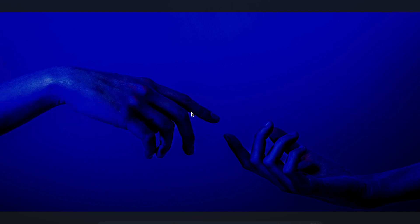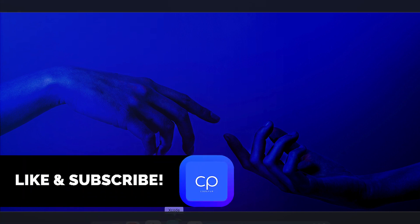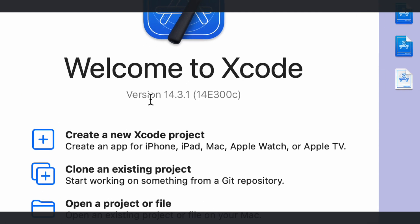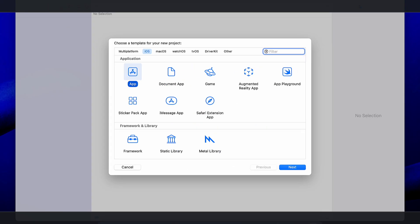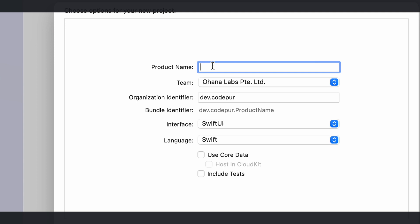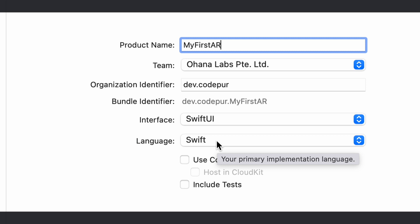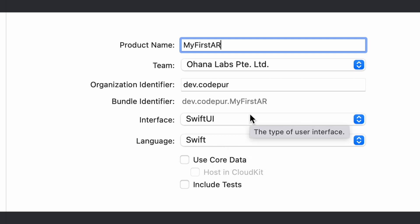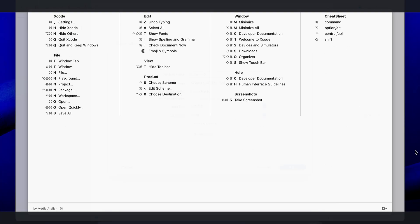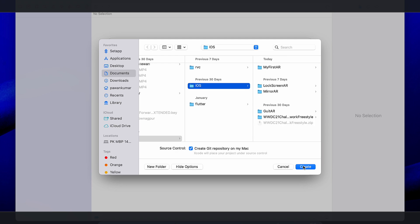If you're interested, press the like and subscribe button because I'm going to make a lot of videos on this. I'm using Xcode 14.3.1 — you can use whatever version you have, no need for a beta. Create a new Xcode project and choose a basic app rather than the augmented reality app template. Give it a product name like 'My First AR App', choose Swift UI as the interface and Swift as the language, then press Next and select a folder.